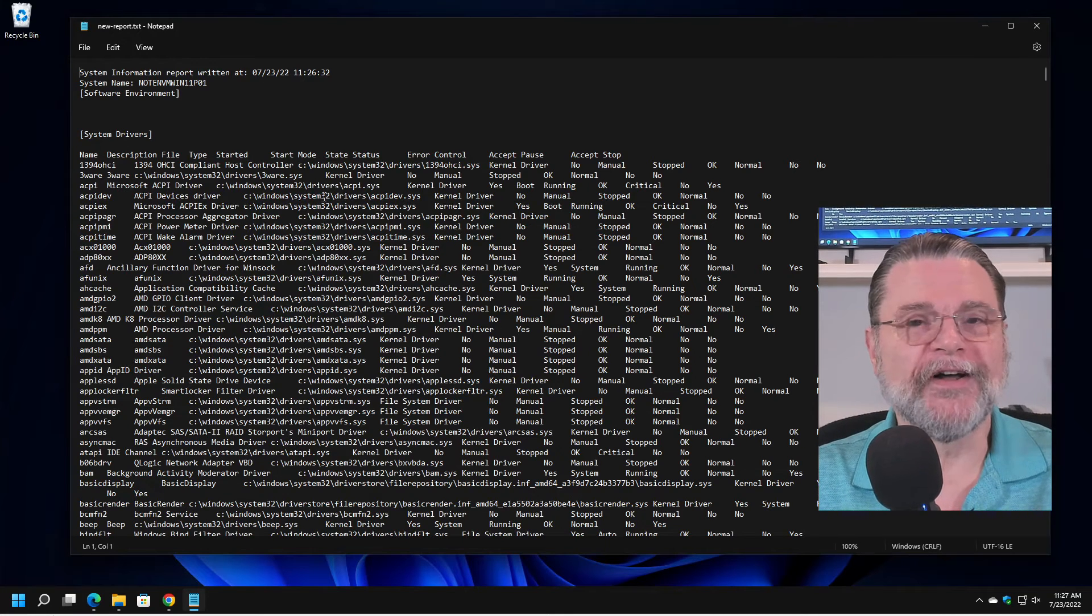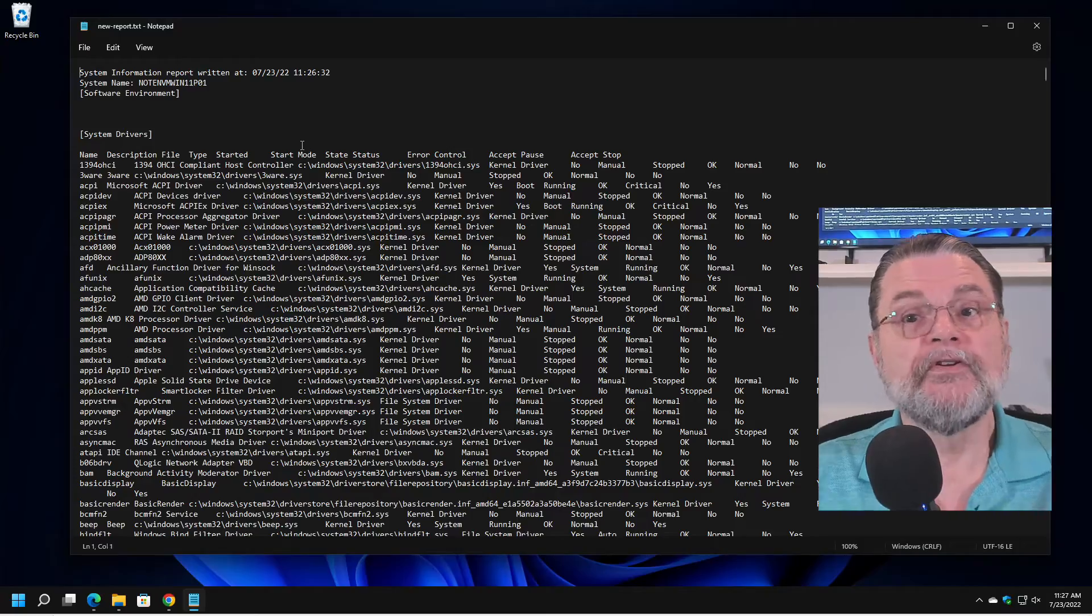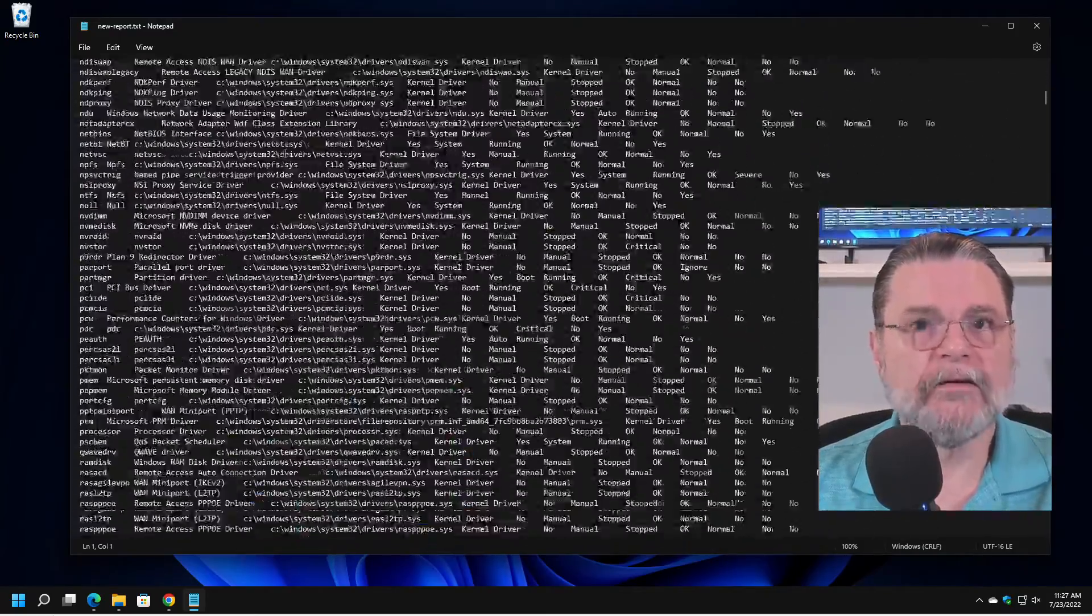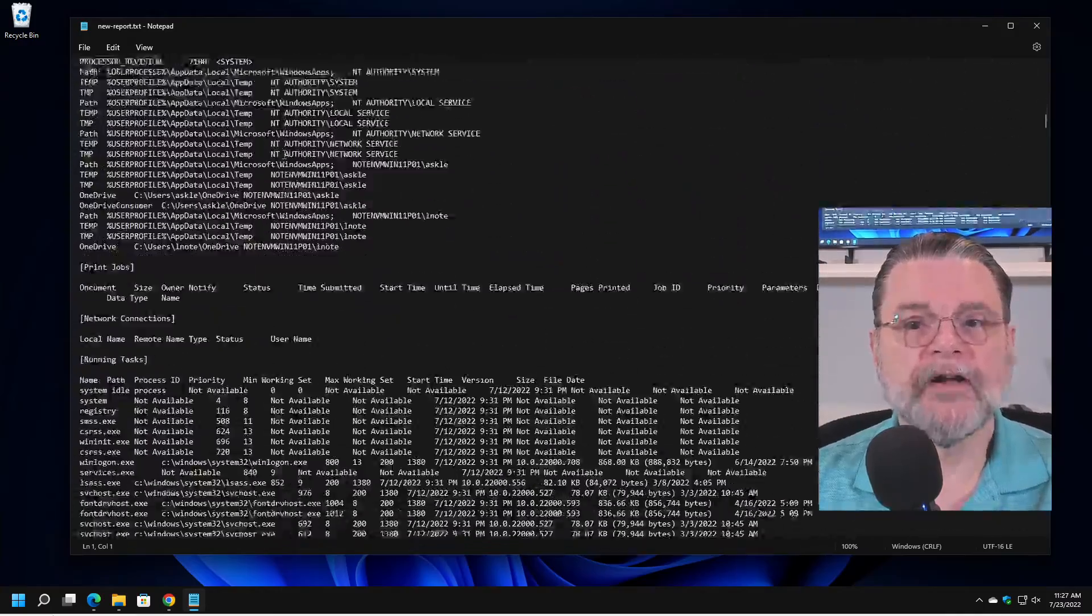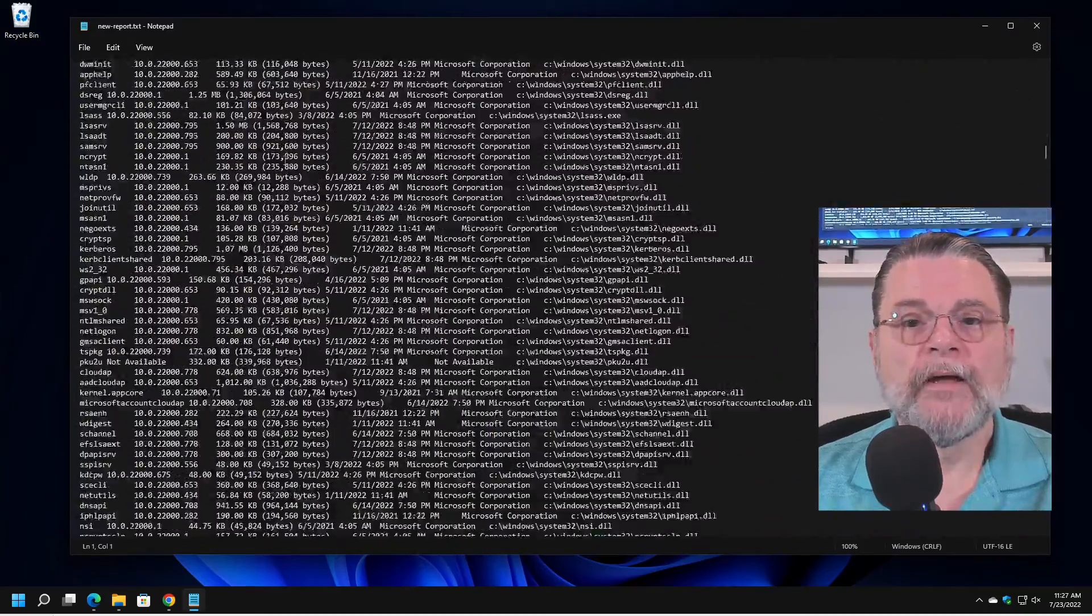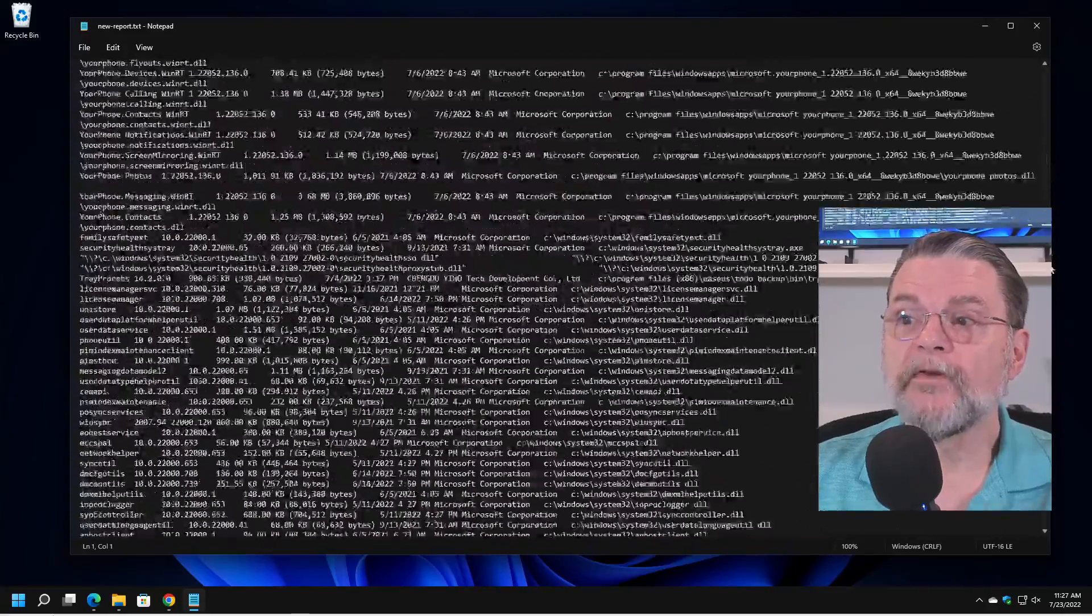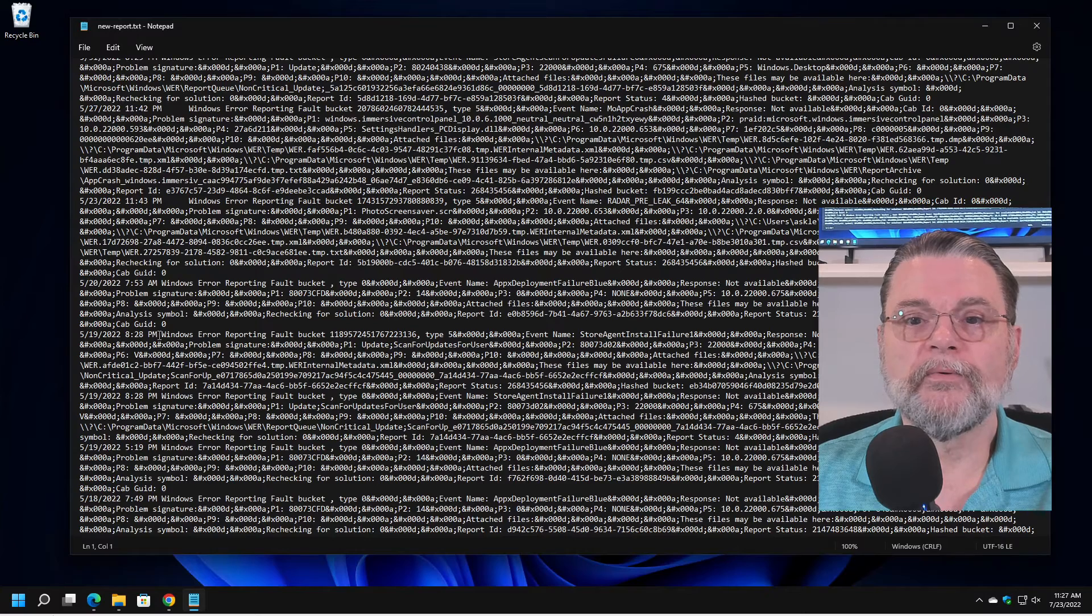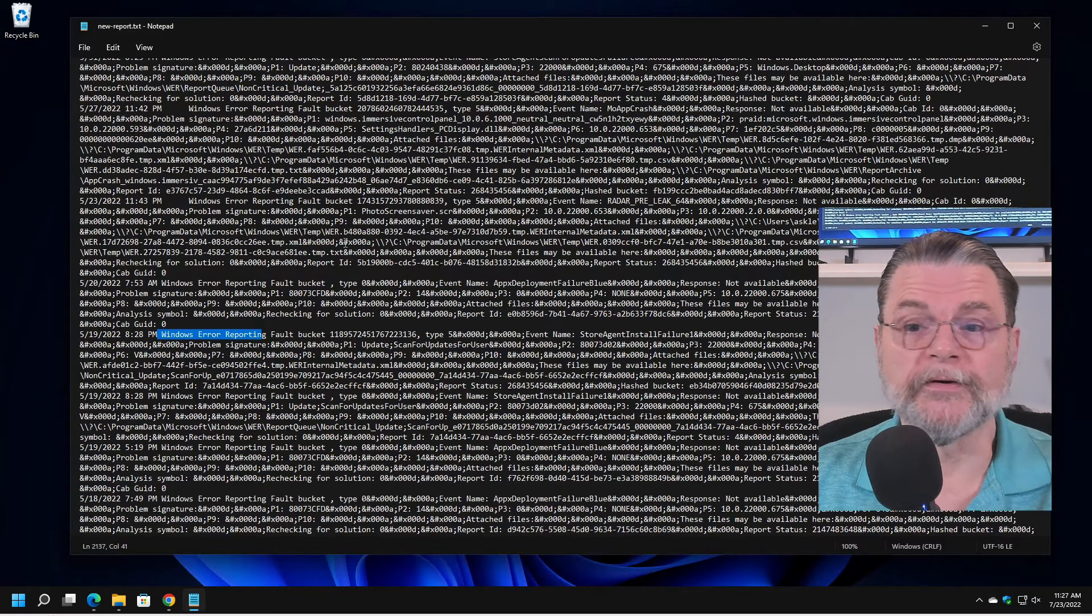It's a text file, so there's no fancy formatting, no columns, none of that kind of stuff. But you can see now that everything that was displayed in the MS Info 32 has been dumped to this text file, including all of the programs that are running, all of the things that are loaded. And in fact, the piece that took the longest amount of time to generate was all the way down here at the bottom, the Windows error reporting, basically the stuff that you're used to seeing in the event viewer.